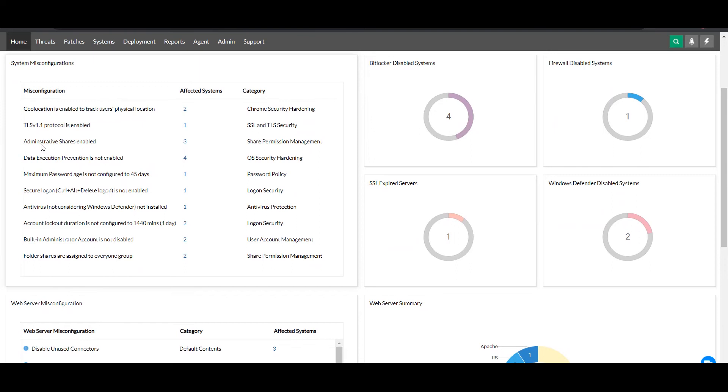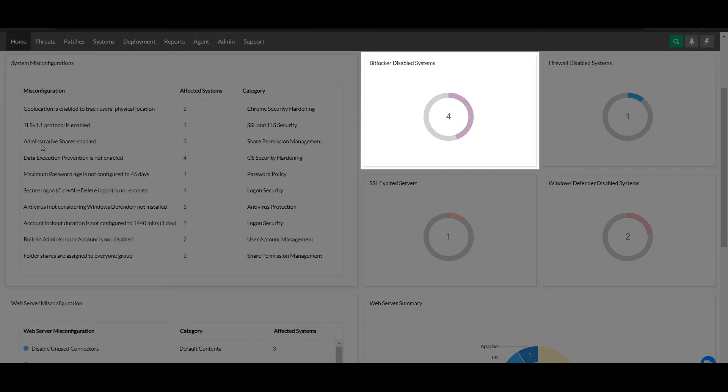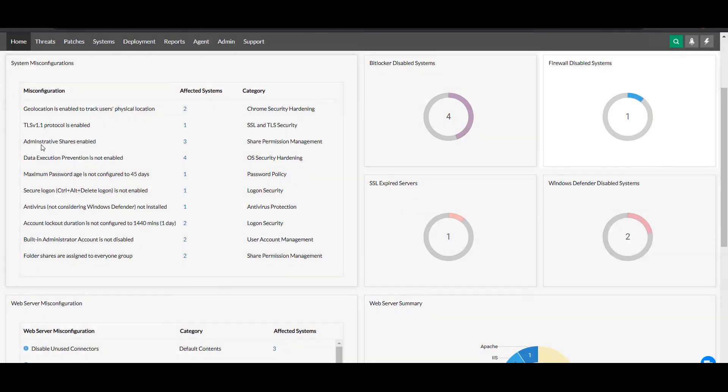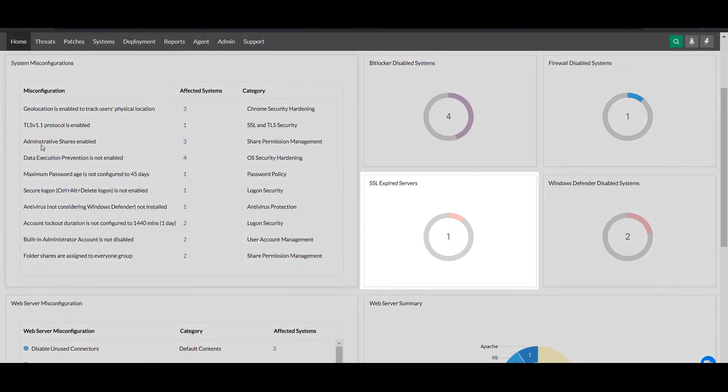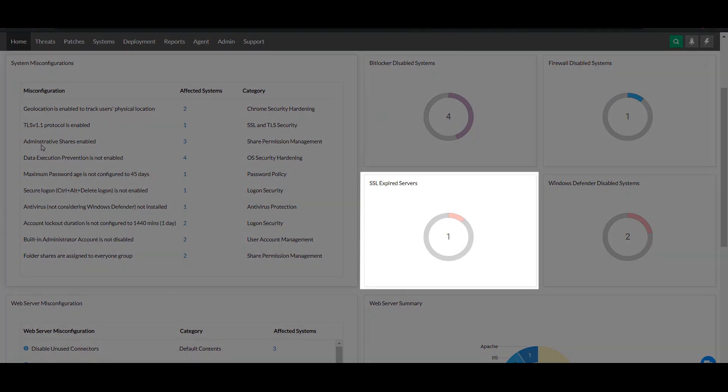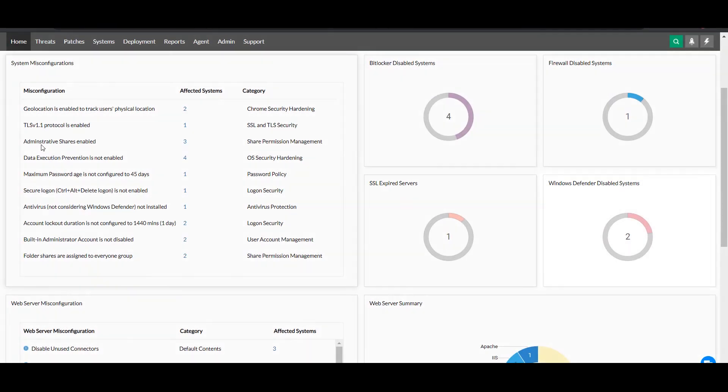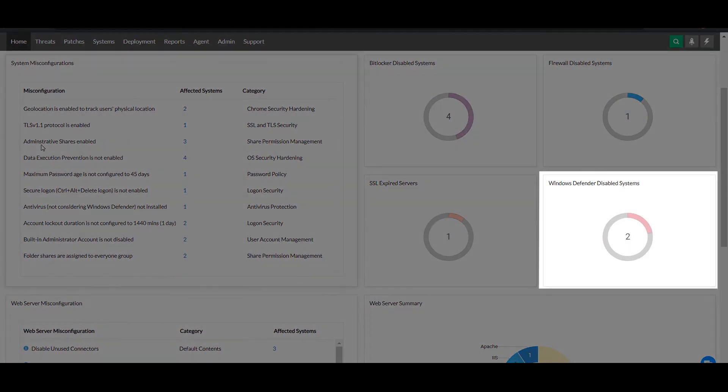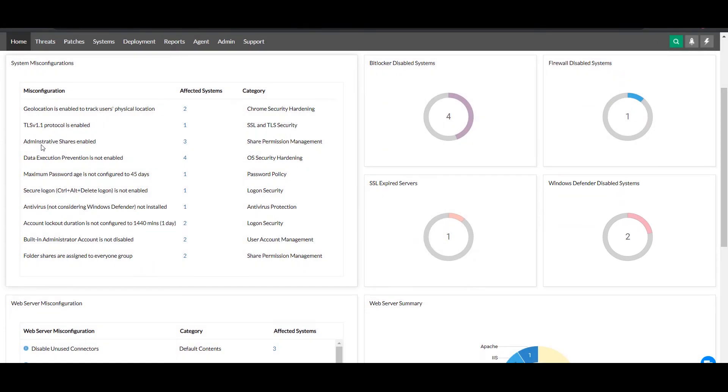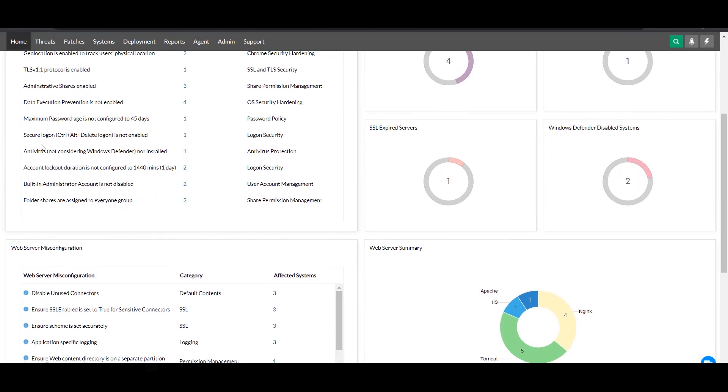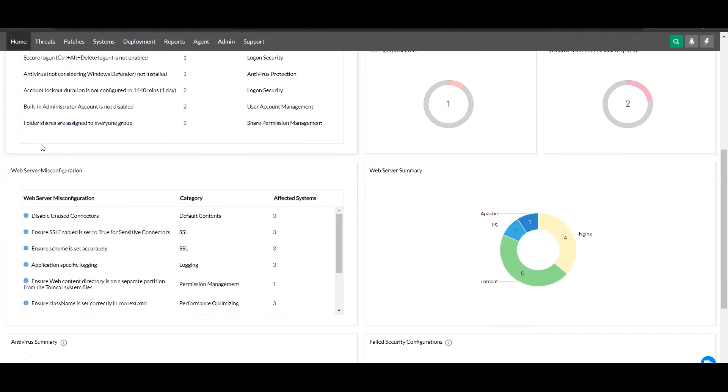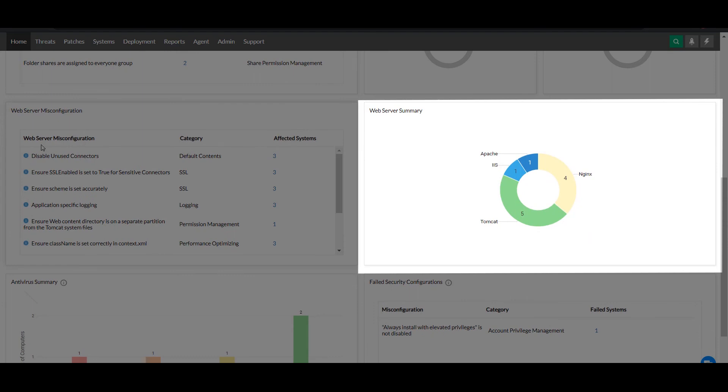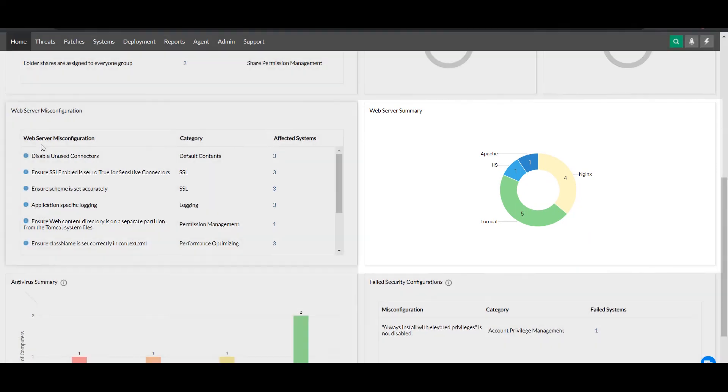On the right, you'll find multiple charts displaying the number of BitLocker-disabled systems, firewall-disabled systems, SSL-expired web servers, and Windows Defender-disabled systems. These charts direct your attention to the highest priority issues. You can also view a split up of web server installations in your network based on the web server vendor.